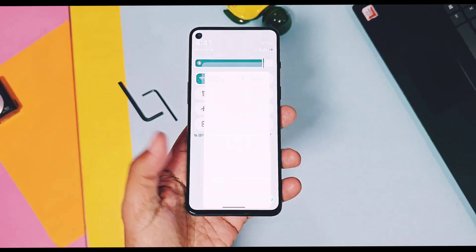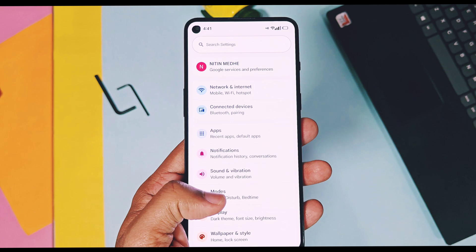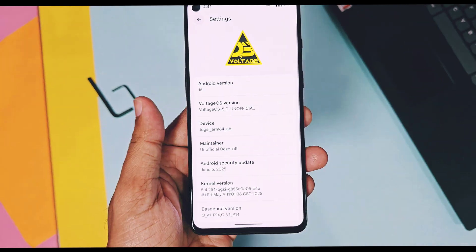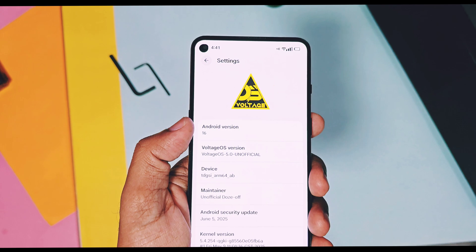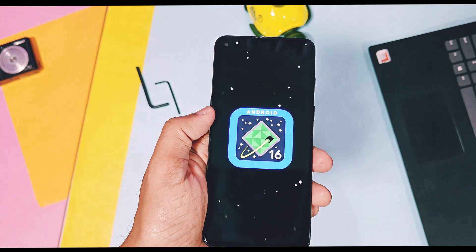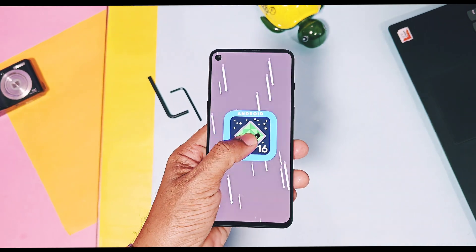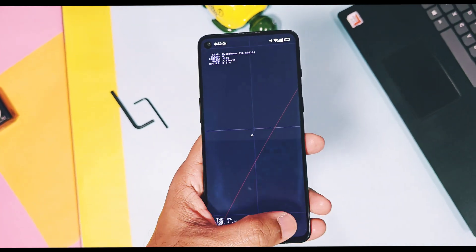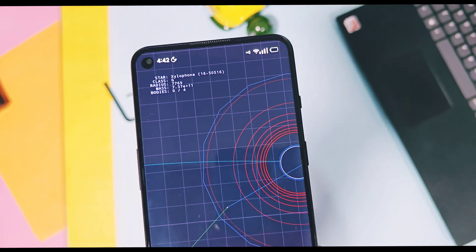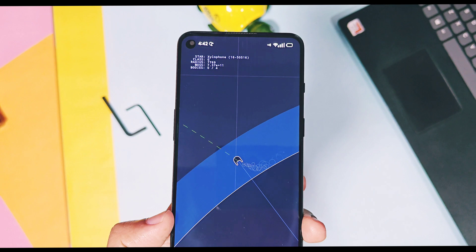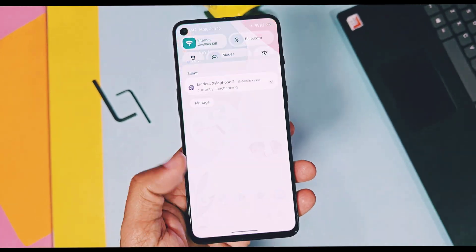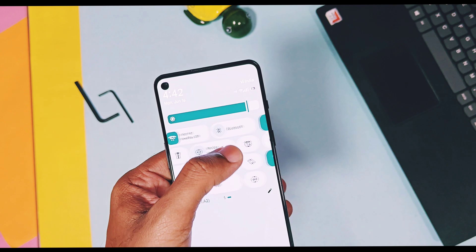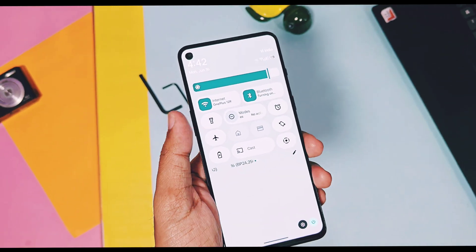After the release of stable Android 16 by Google, the custom ROM world got instantly active to release their first Android 16 builds. Soon we will get Android 16 based Revolution X and other custom ROM releases. But before that, we got new Voltage OS 5.0, which is the first Android 16 based custom ROM. Before the release of their custom ROM version, they made available a new Android 16 based custom GSI, which was ported by developer Papaku for all Android devices.